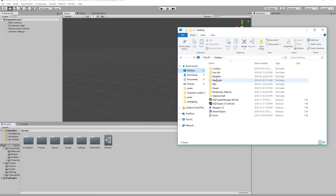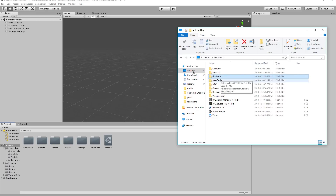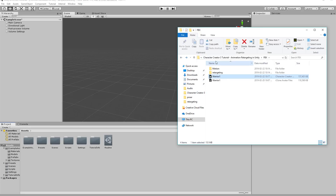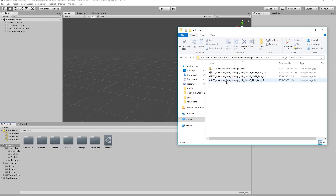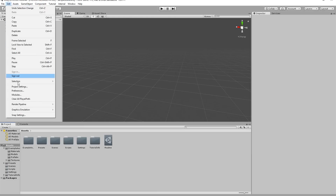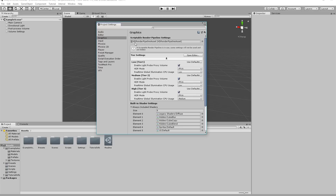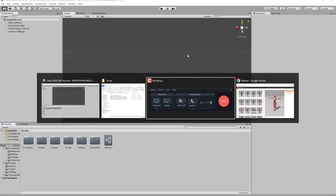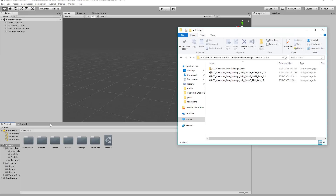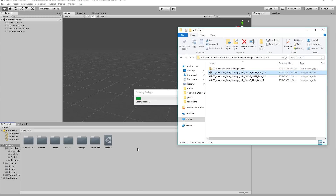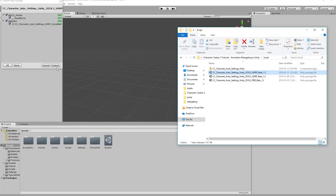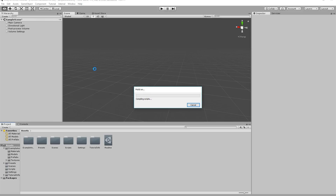Before importing the character folder, we want to import the script first. This script will be available for download in the description of this video. We're using the HDRP Beta 1.3 version. To verify you're using an HDRP project, go to Edit, Project Settings, and under Graphics you'll see the HD Render Pipeline asset. Make sure you have that before importing the HDRP script. Just click and drag it into your Assets folder and a dialog box will appear - import everything and in a few seconds the script will be compiled.